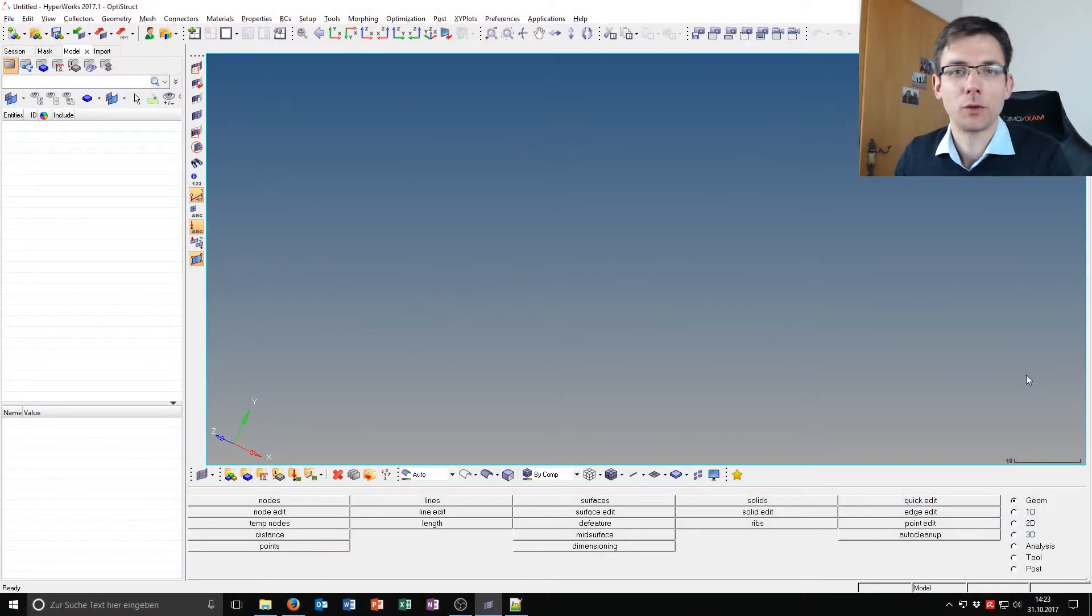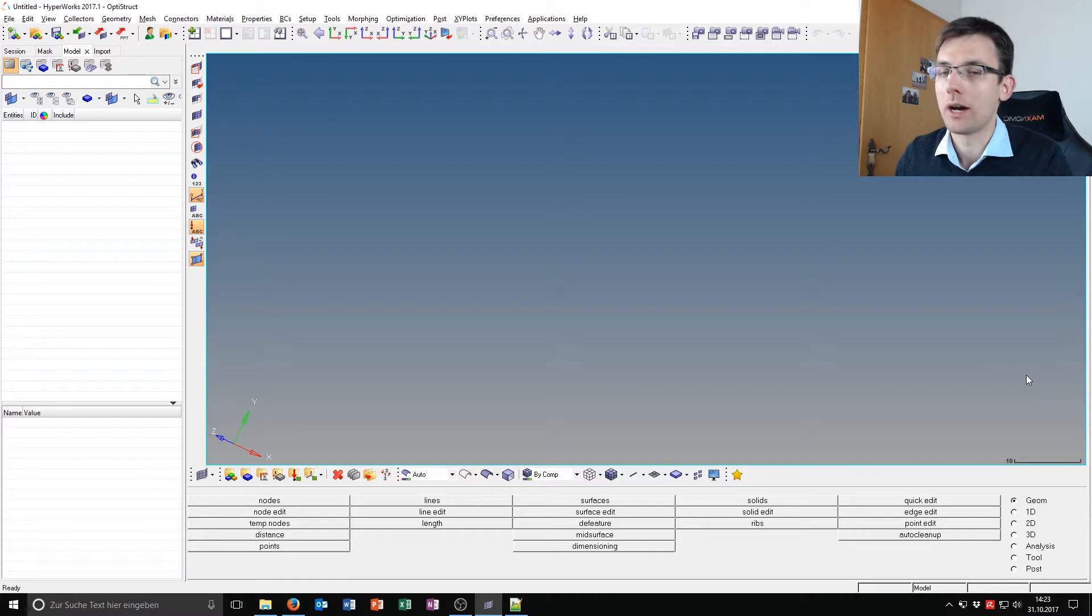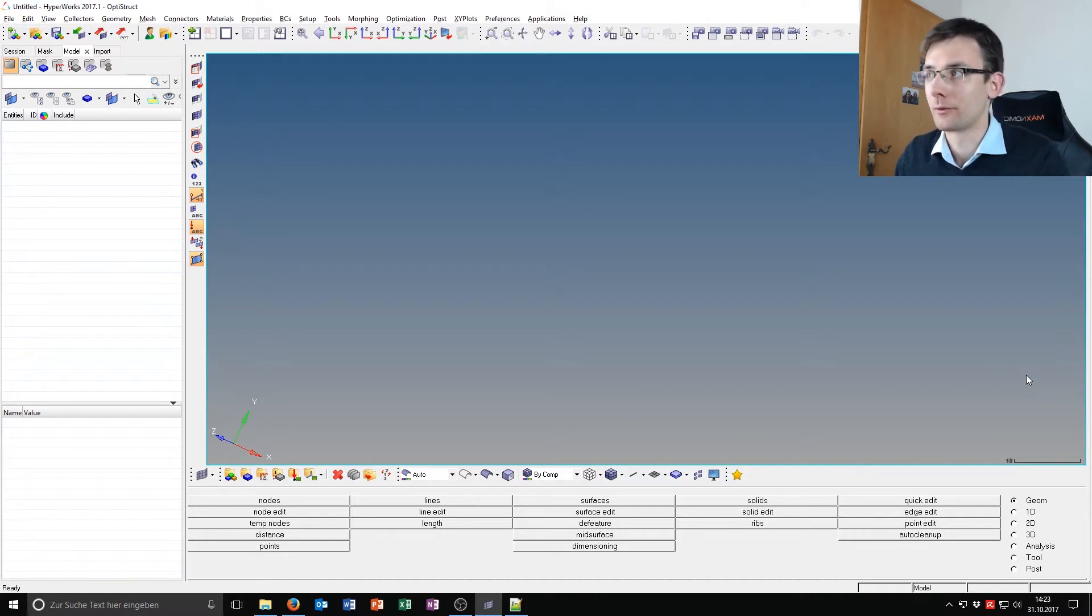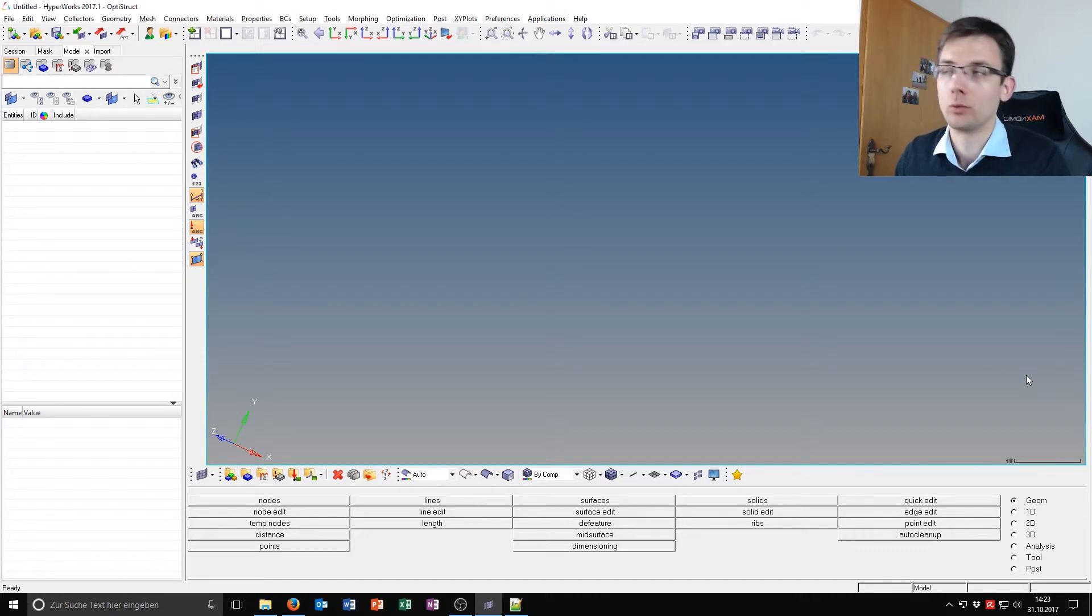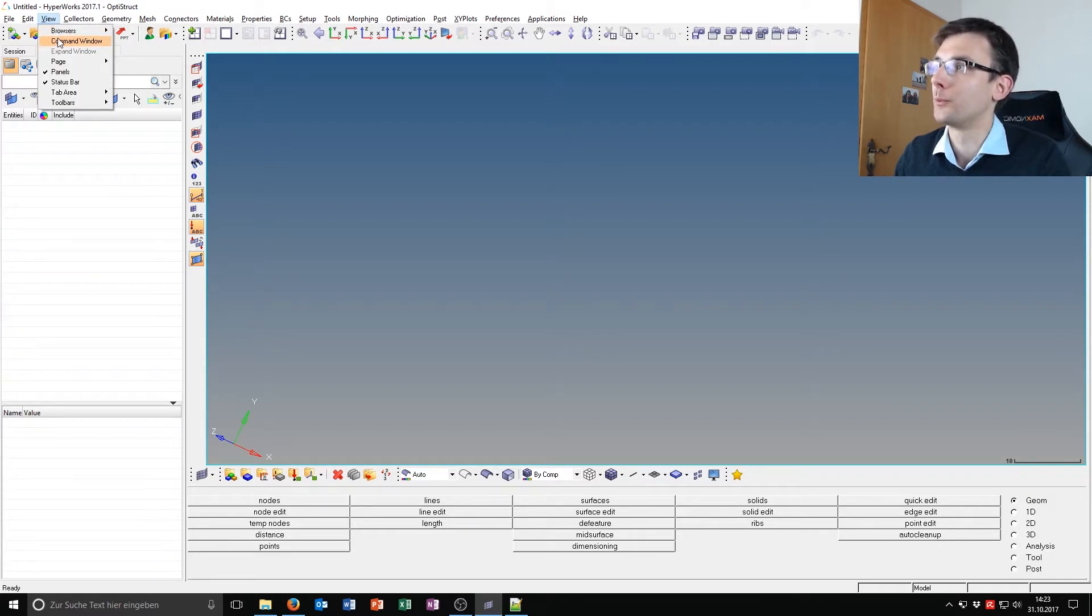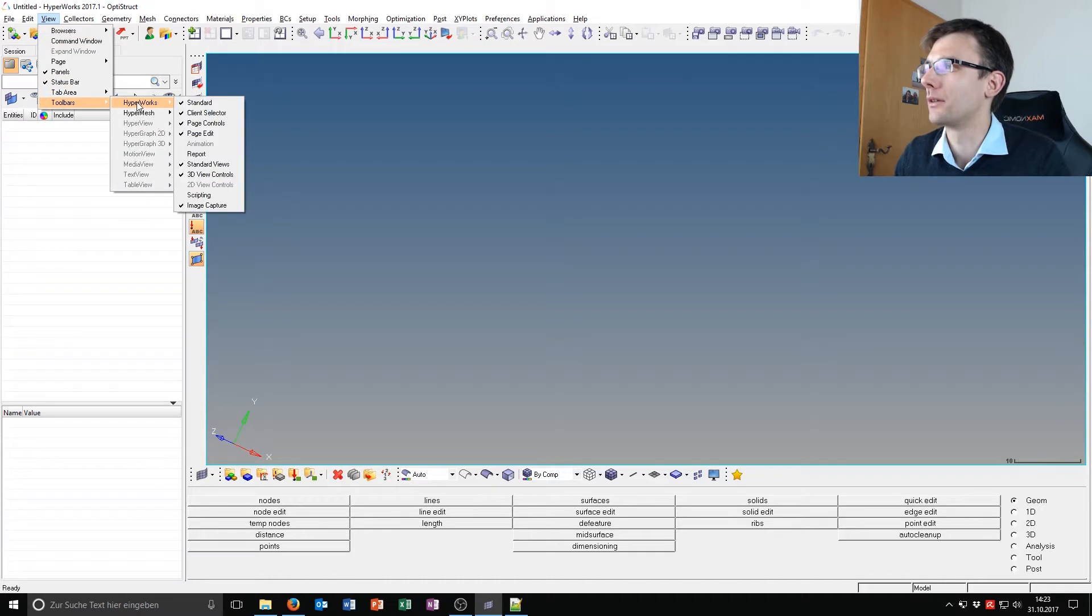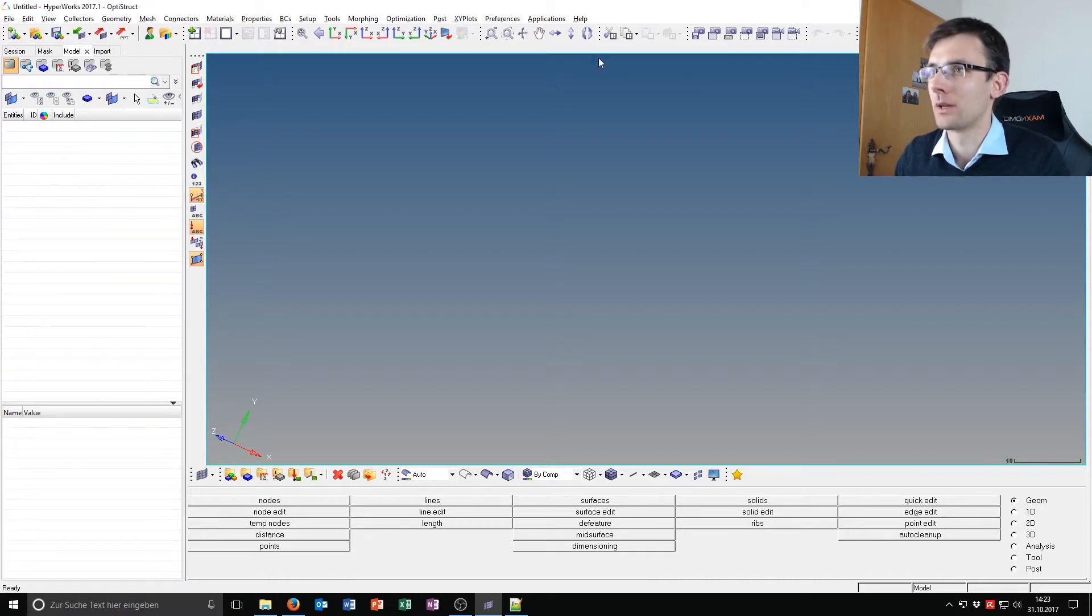Hello and welcome to this video about the automation and scripting capabilities of HyperMesh Desktop. First, we want to enable the scripting toolbar. The scripting toolbar is enabled via View, Toolbars, HyperWorks, Scripting.